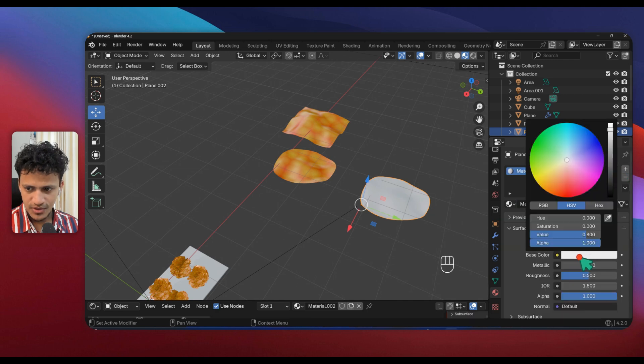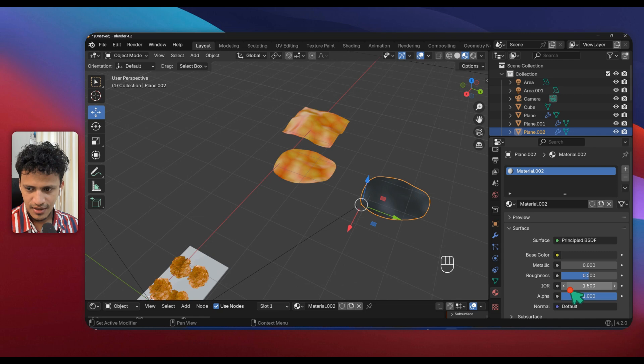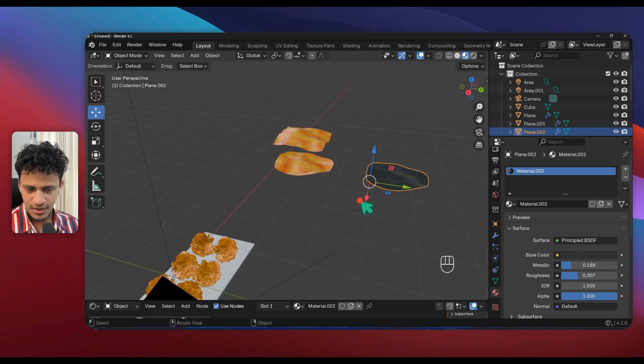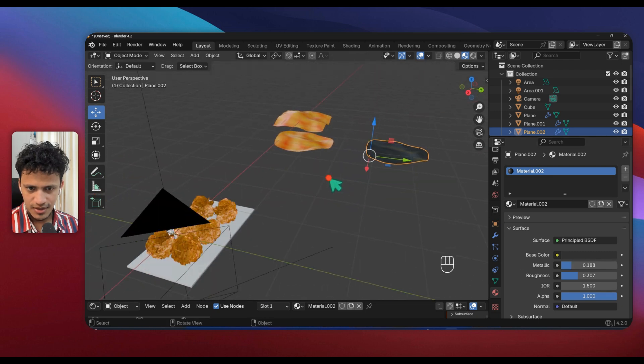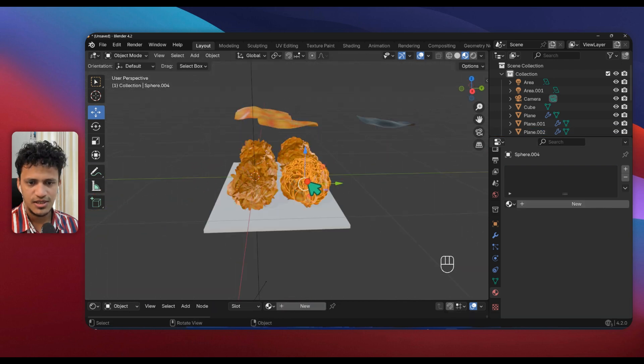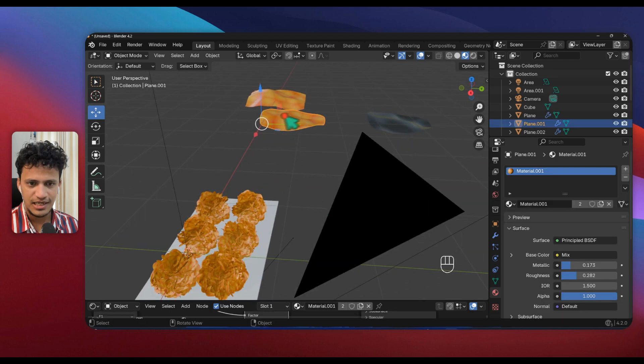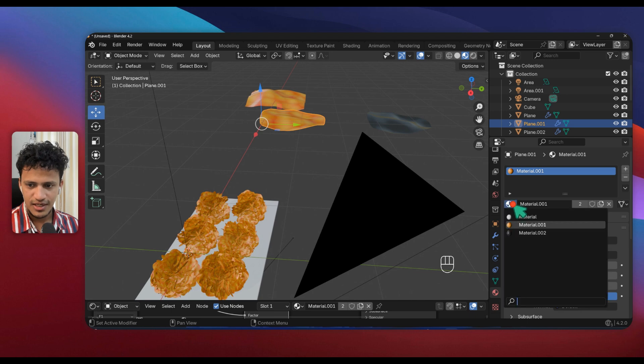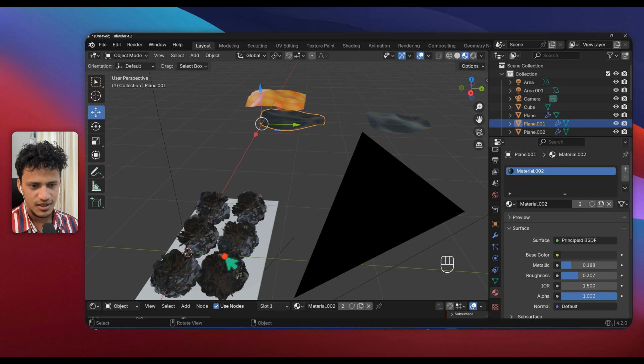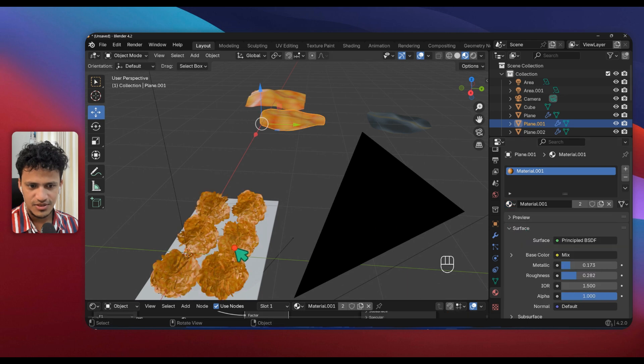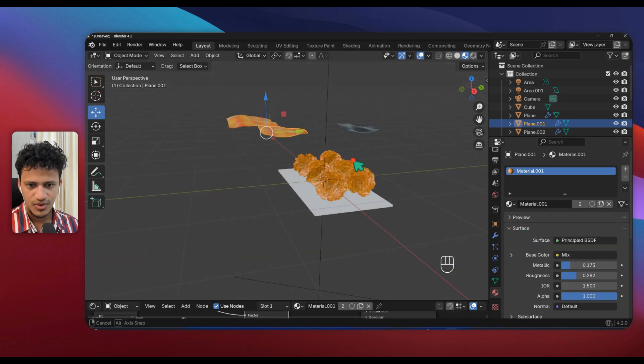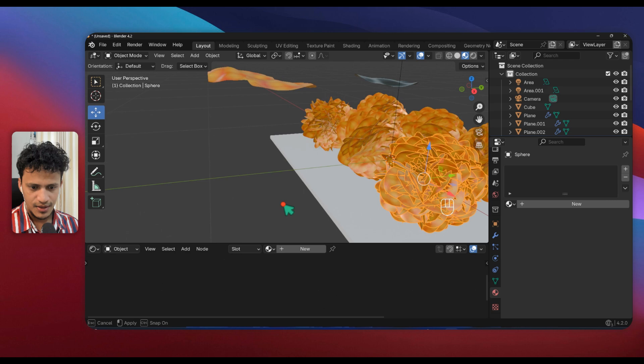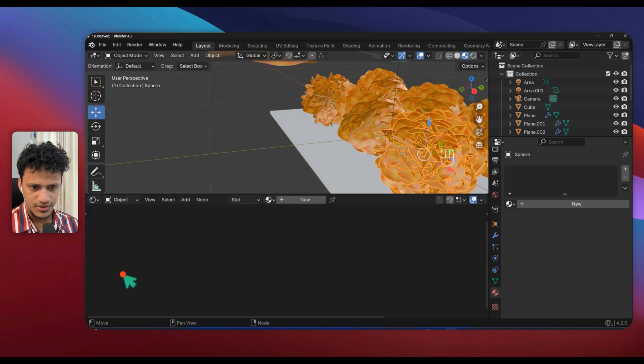I will click on Minus icon here and I will add a new material. Click on New, change this Base Color to black, reduce the Roughness a little bit, increase the Metallic a little bit. When it's time to change the color of this one to black, simply select this one, go to Materials, click here and click on Material 2. Everything changed to black. Click here again, click on this one, everything changed to the previous color.